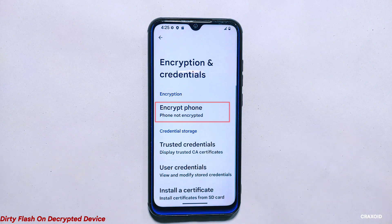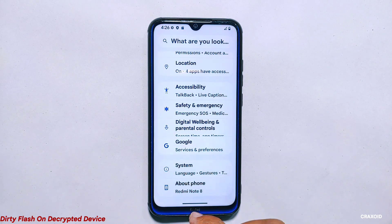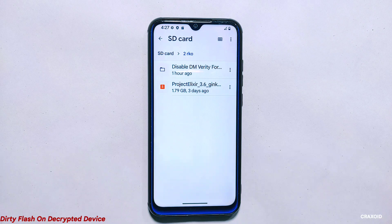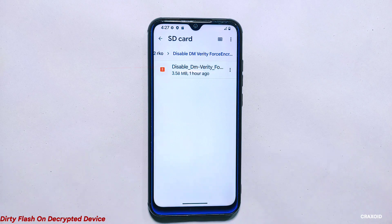Now let's see how to dirty flash a decrypted phone. I have successfully decrypted my phone again and installed Project Elixir ROM version 3.5. Now I'm going to update it to Project Elixir 3.6 using the dirty flash method. To perform a dirty flash, I need to download the Project Elixir 3.6 ROM file and store it on micro SD card storage, which I can access from custom recovery. But you can also keep it on internal storage since the phone is not encrypted. In addition to the ROM file, I also need a 'disable DM-verity force encrypt' zip file that is specific to my phone. This file can be found by searching Google, XDA, or a Telegram group.